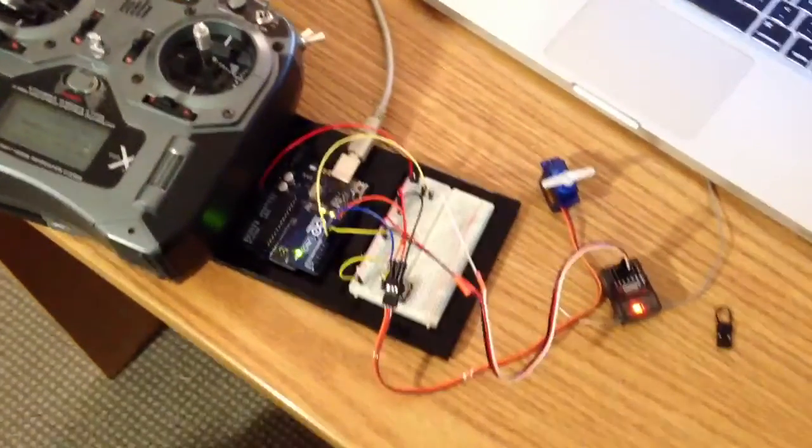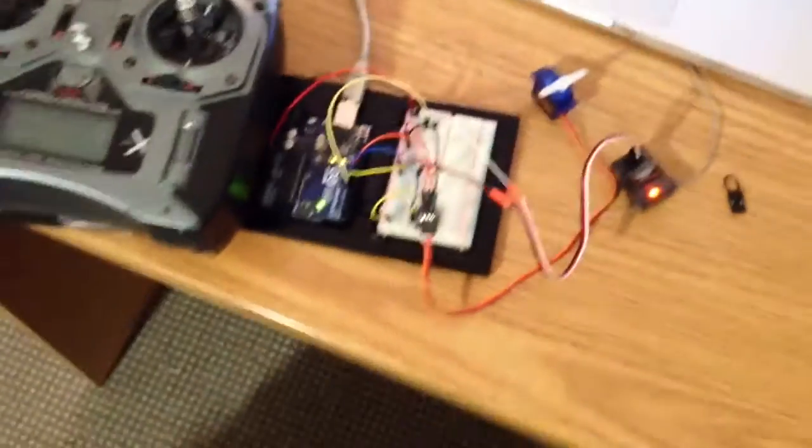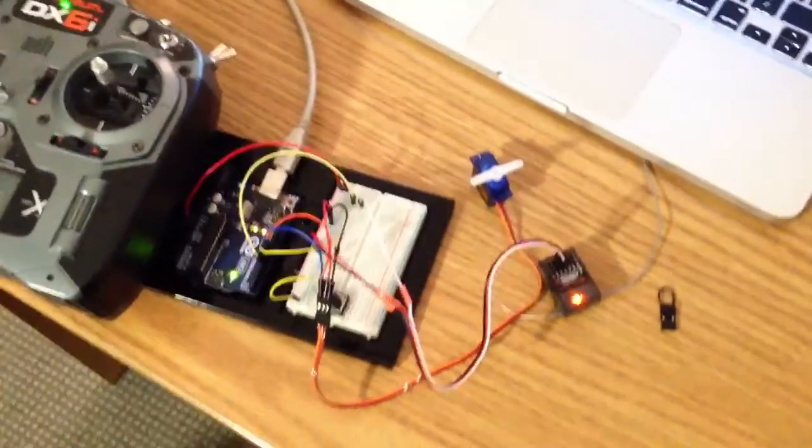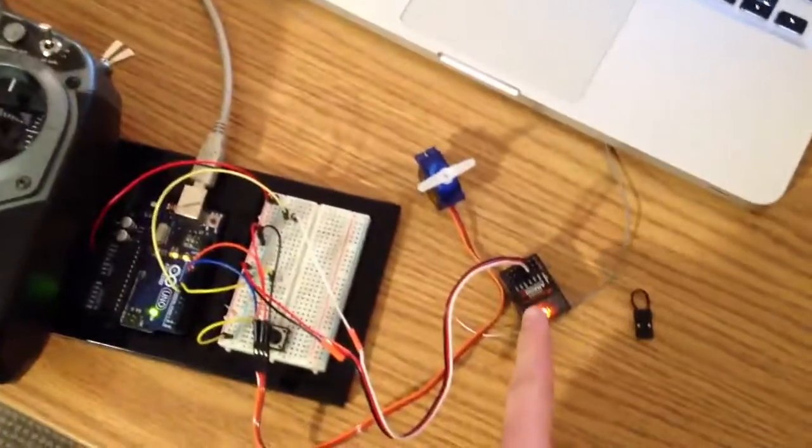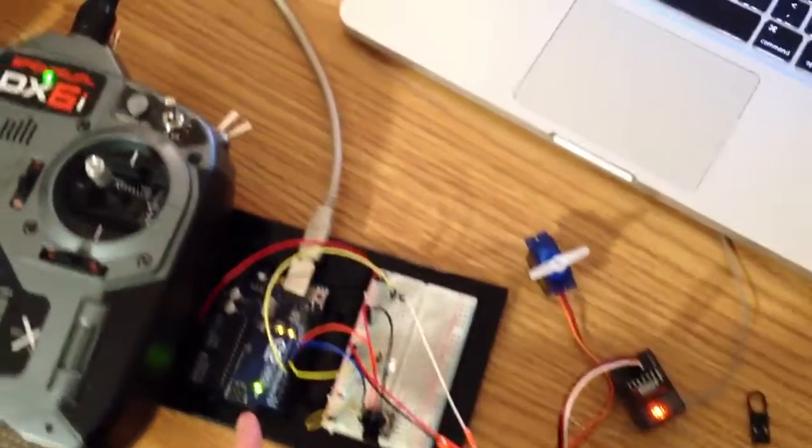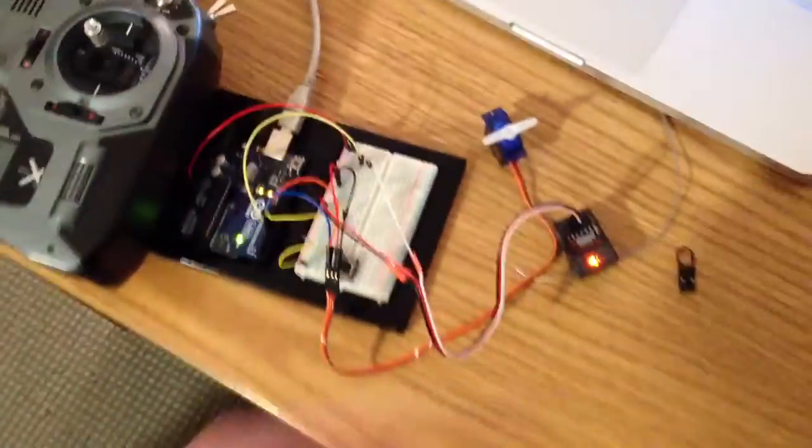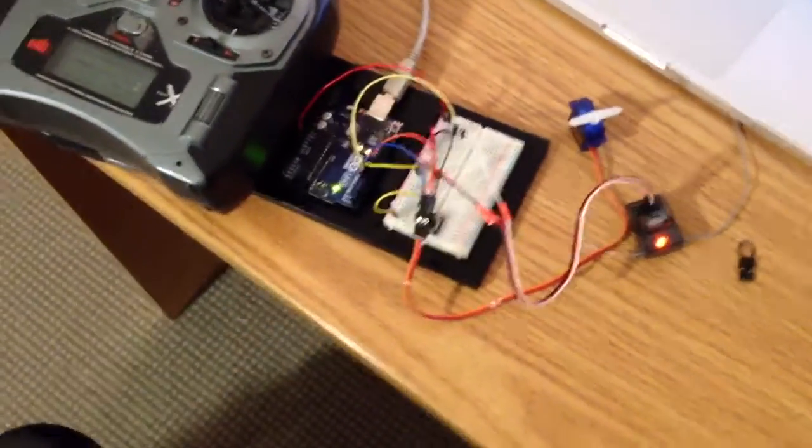Hey guys, what I've got here is a little proof of concept model that I built. I interfaced a servo, my Spectrum receiver, and this Arduino, and I wrote some code for it. I've been playing around.